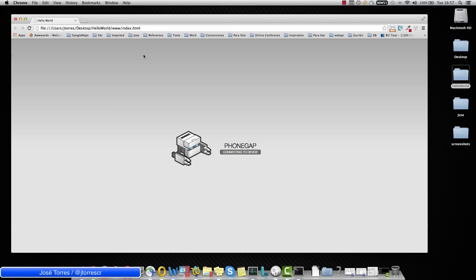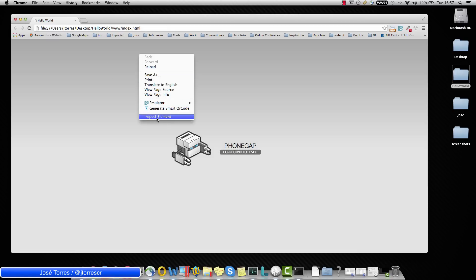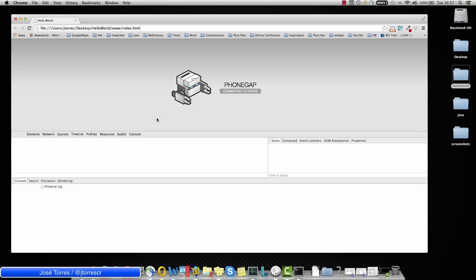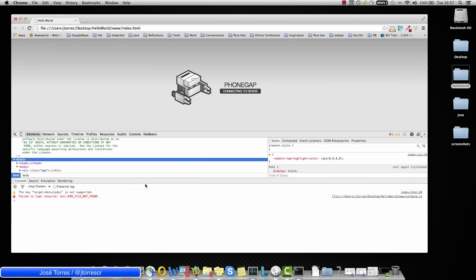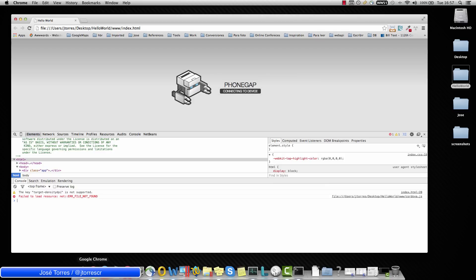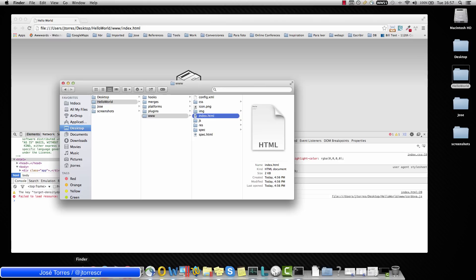Remember, I am using Google Chrome. If I right click and do Inspect Element, I am going to be able to see here this message. Basically it is telling us that the Cordova.js file doesn't exist and I can confirm that here is not that file.